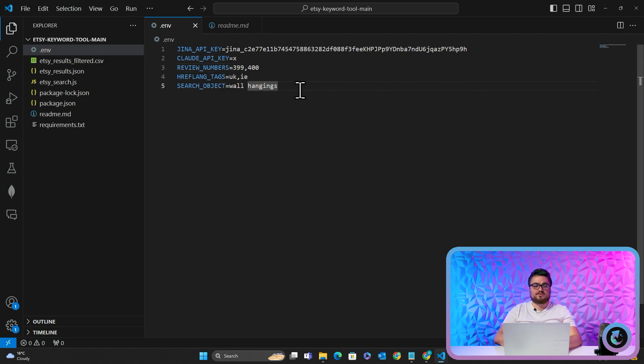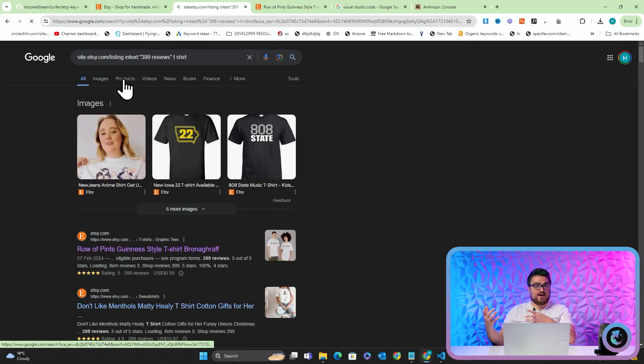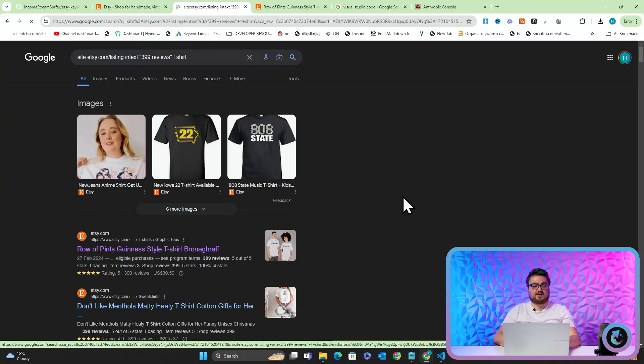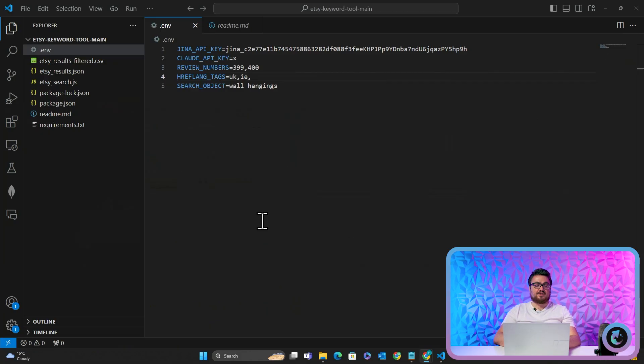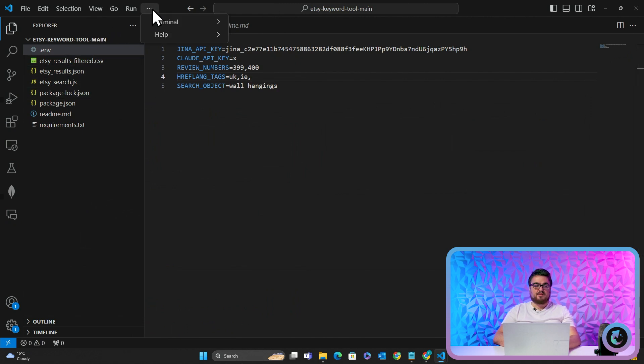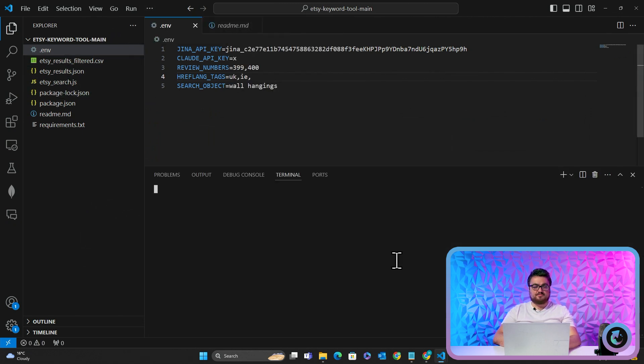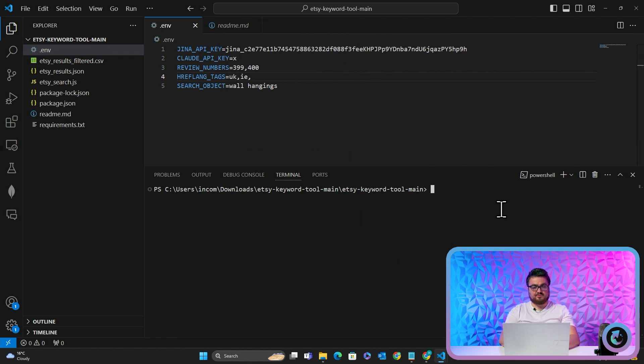So what we're doing is the more href language tags that you add, the more results that you'll get. And also, let's say you don't want to look for T-shirts, but you want to look for wall hangings, for example. Now, let's just run this script and you'll see exactly how this is working.